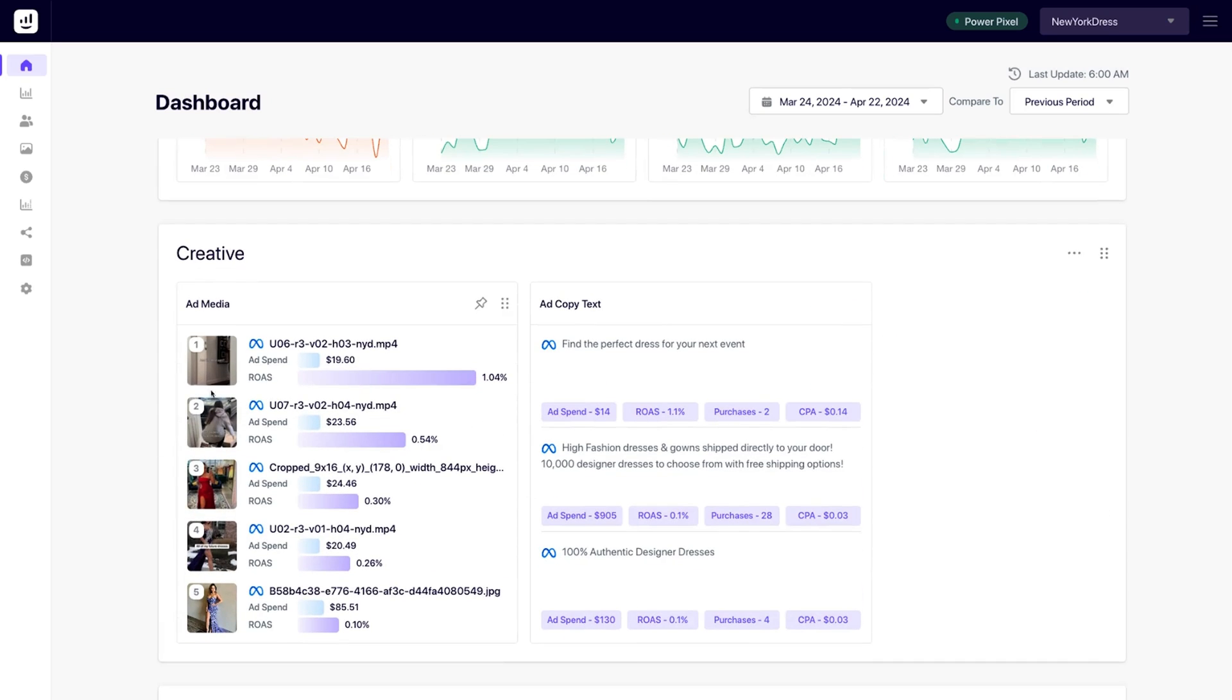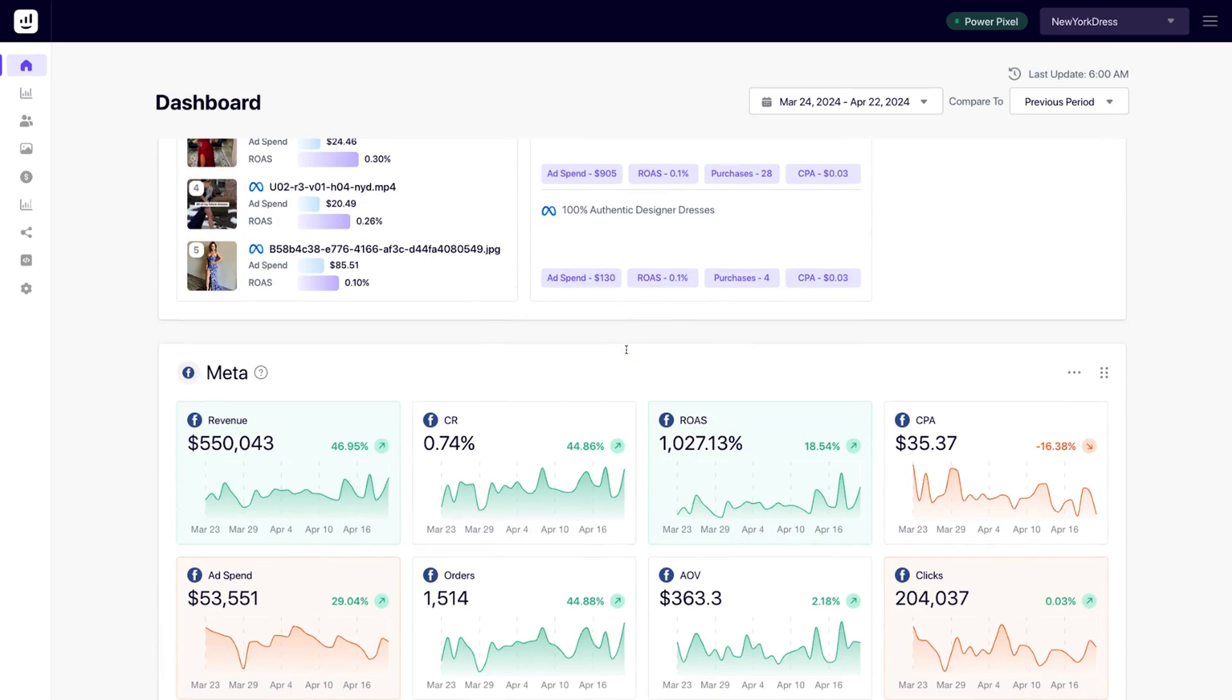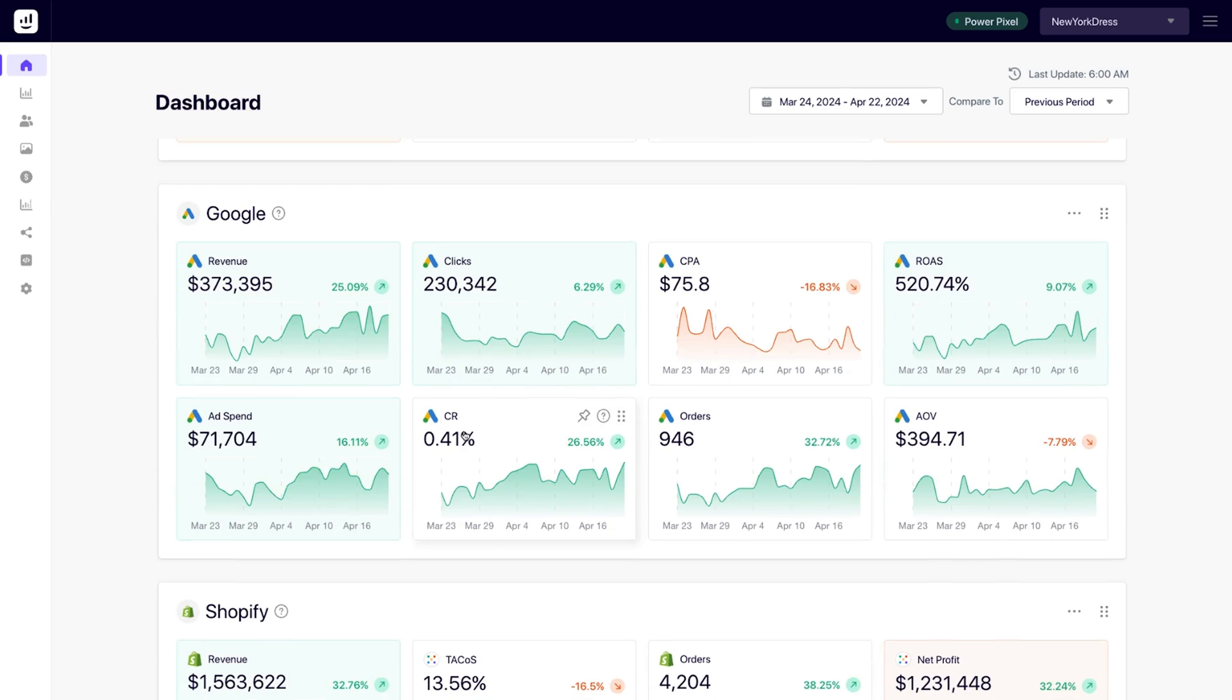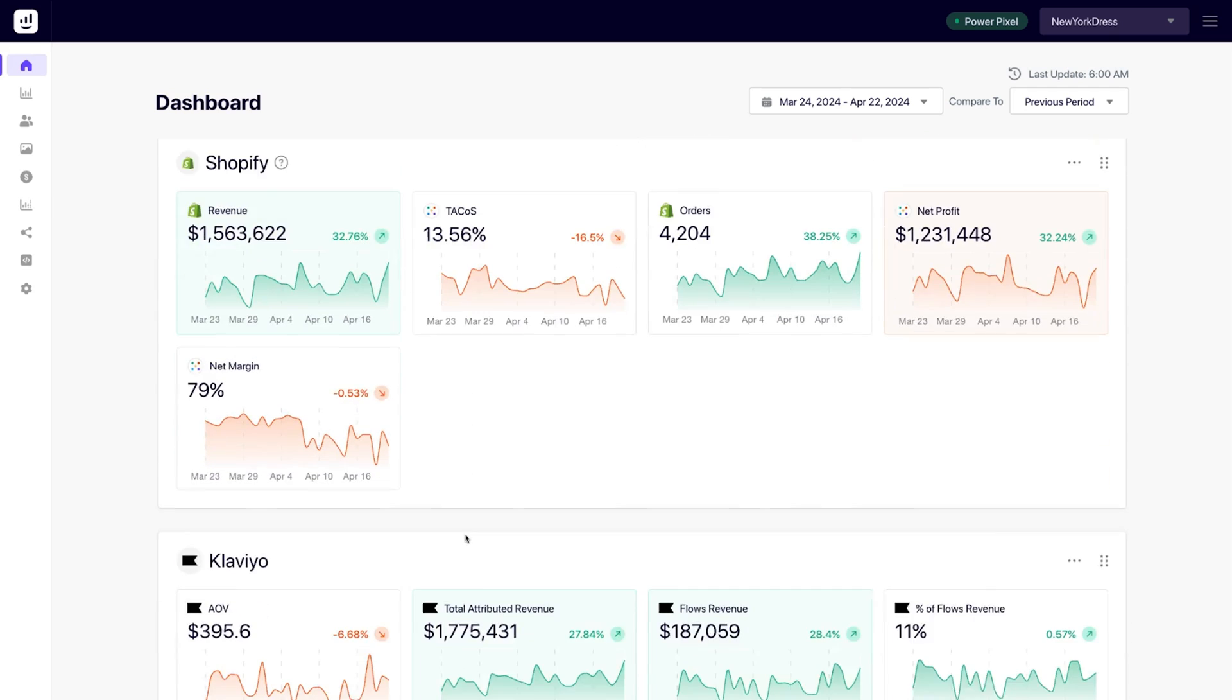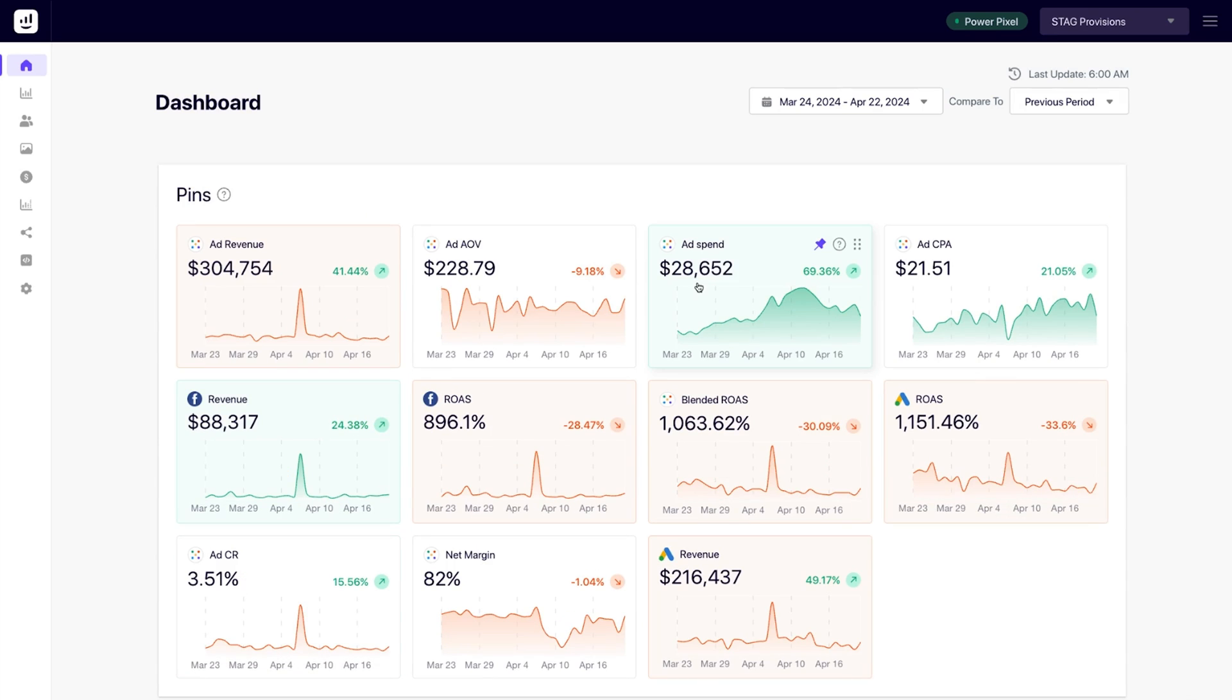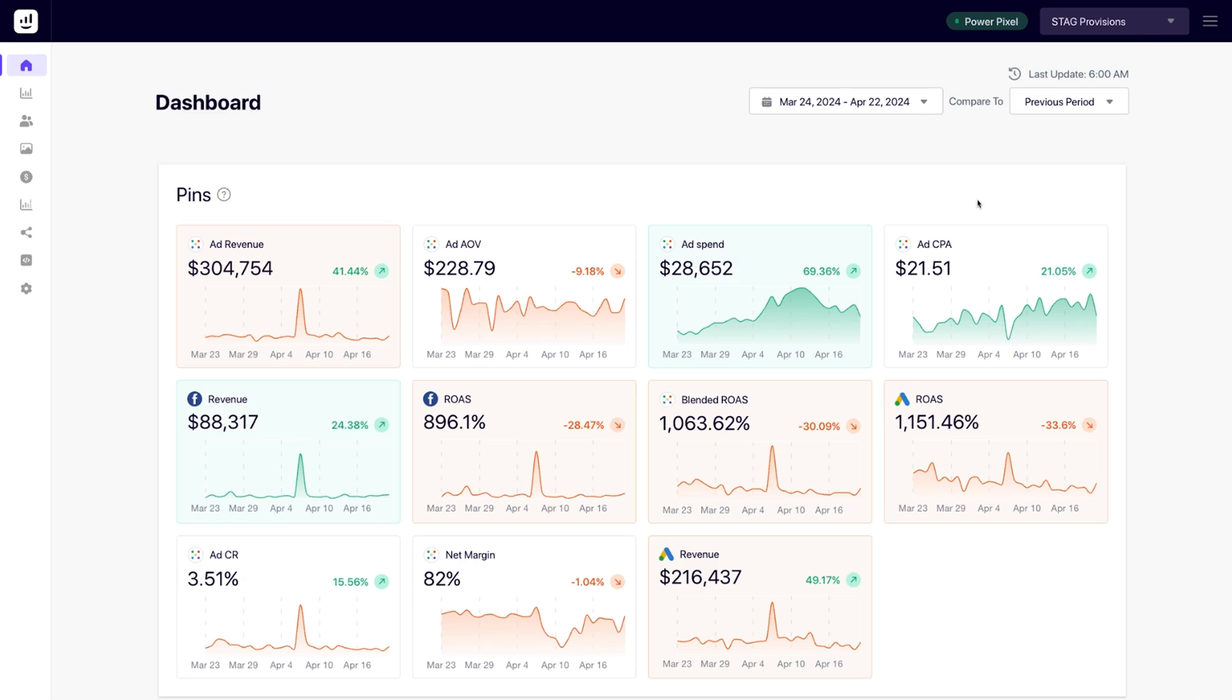You can keep track of high-performing images and ad copy using Creative Analytics. Get platform-specific reporting for channels like Facebook, Google, Shopify, and Klaviyo. All of this can be rearranged too. Want to get granular with your data? Just click on a metric to get the full scoop.